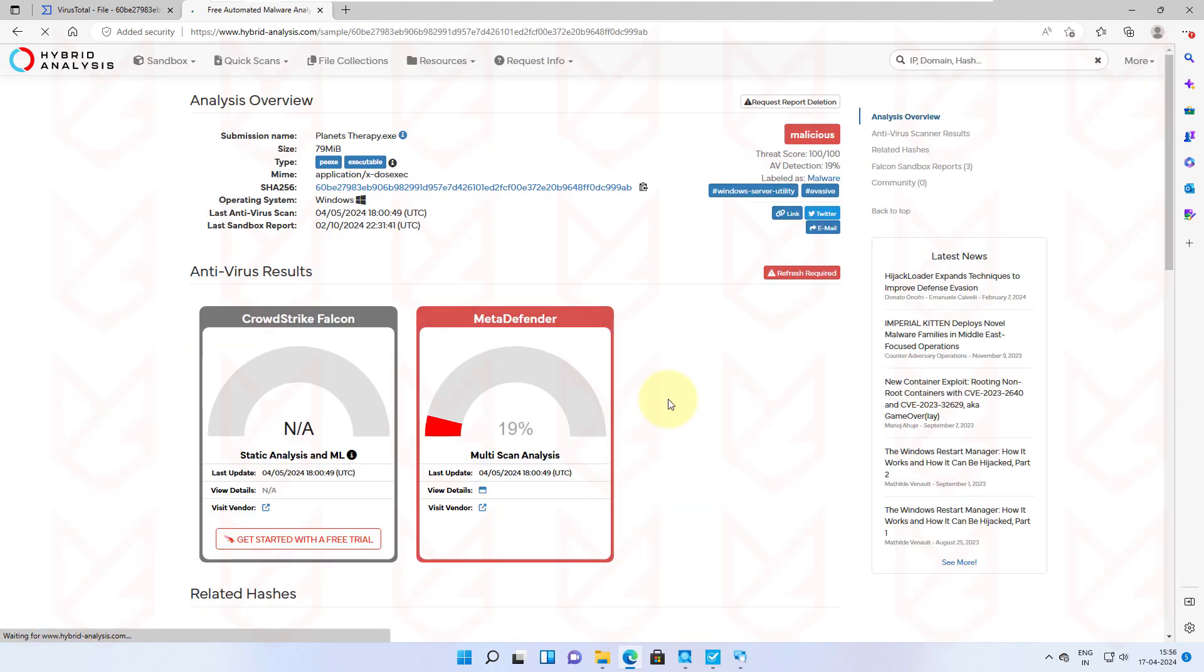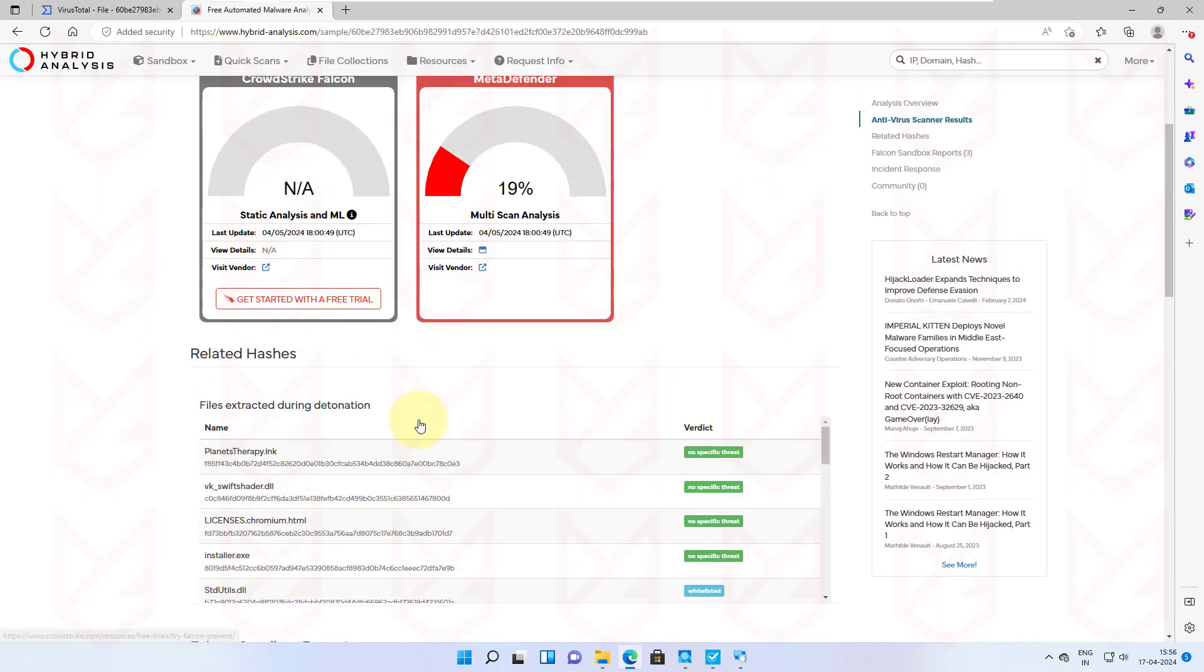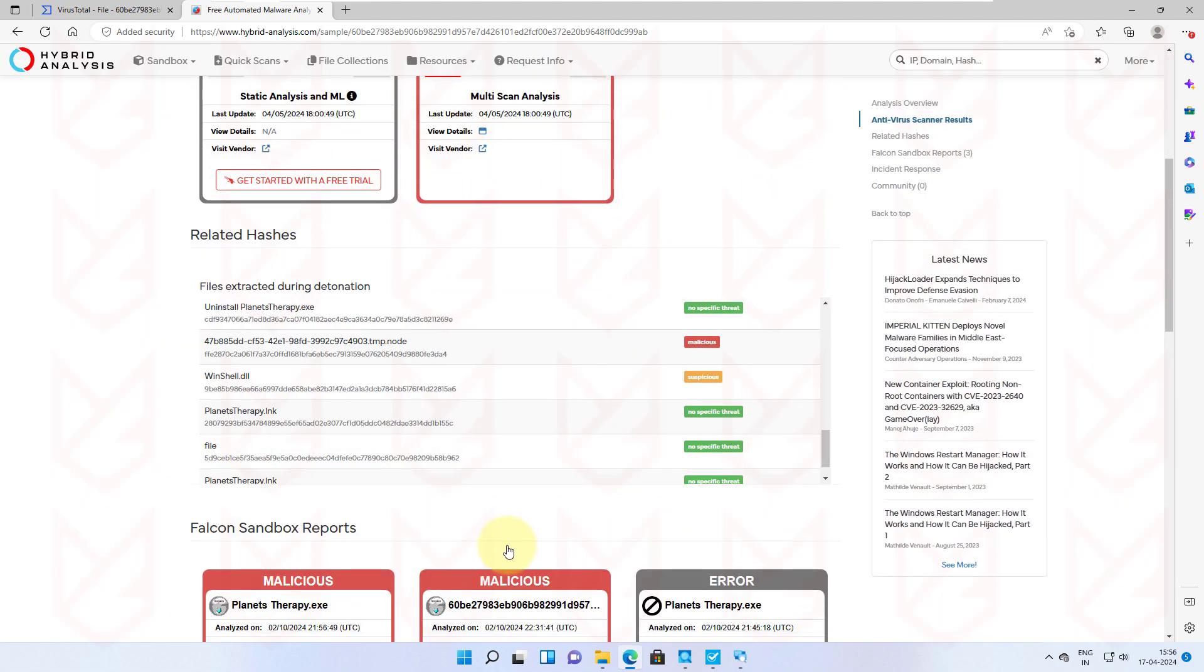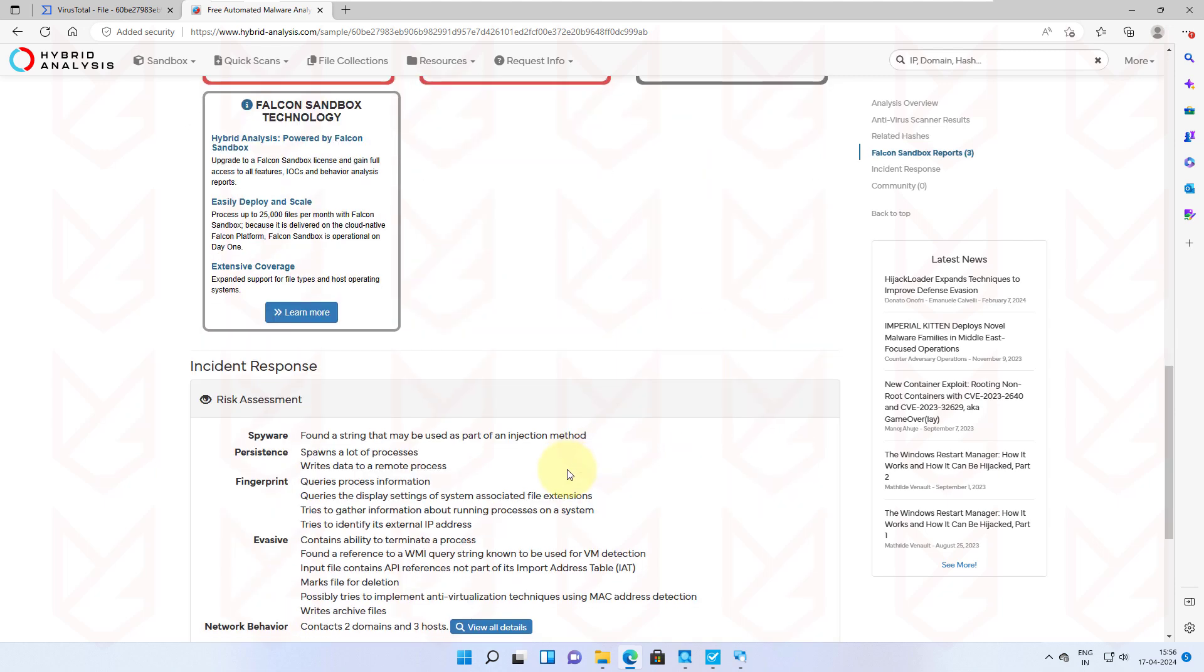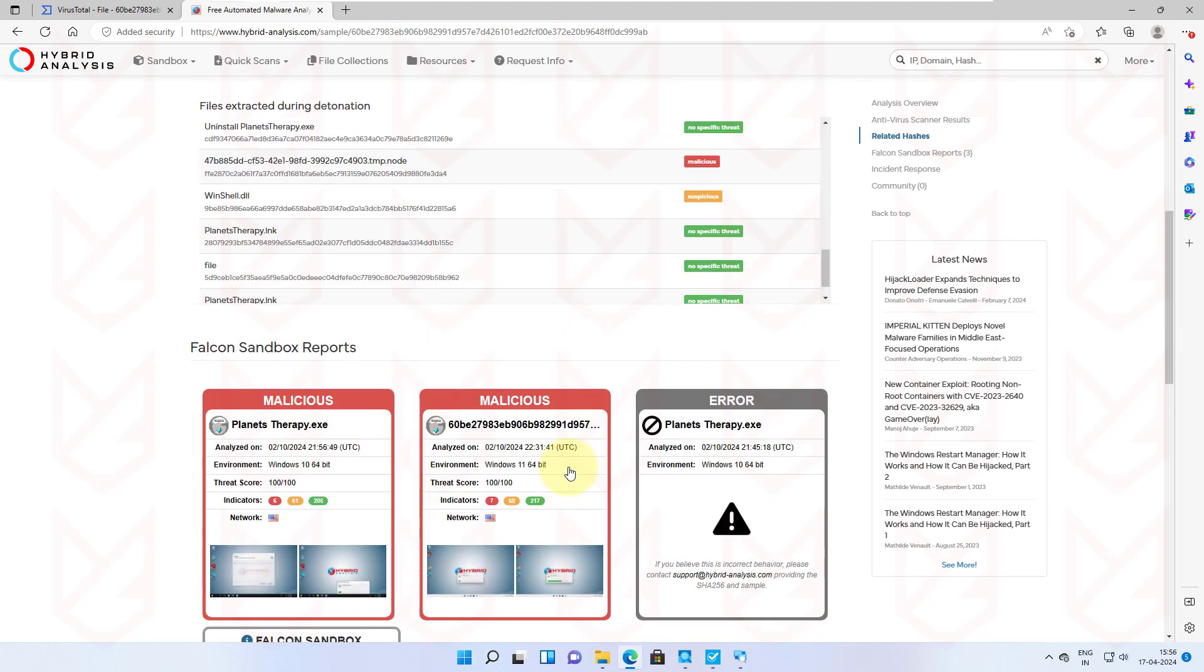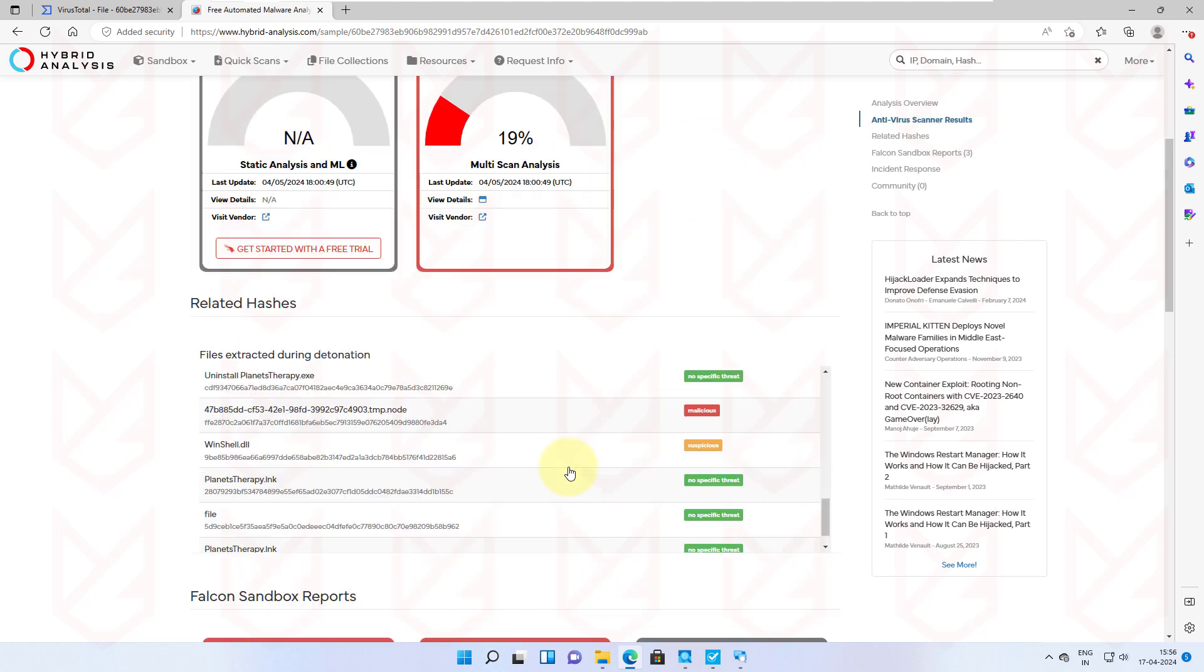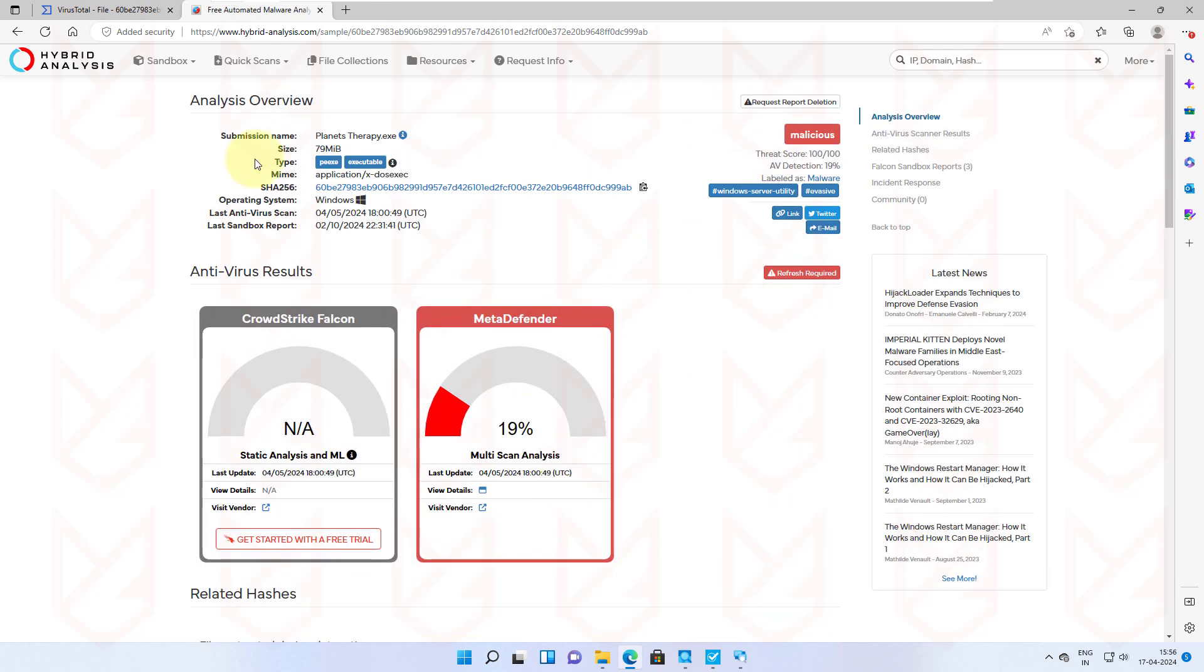As you can see here, it is being detected as malicious. Hybrid Analysis also shows you sandbox reports with the threat score, so it's a good idea to check your file here.